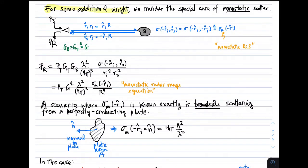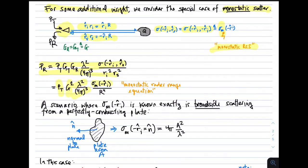Consider the special case of monostatic scattering, where the receiver and transmitter are co-located. We write the RCS as depending only on R sub I, denoted sigma sub m — the monostatic RCS. In this case, the bistatic radar range equation reduces to transmit power times directivity squared, times lambda squared, times 1 over 4 pi cubed, times the monostatic RCS, divided by R to the fourth. So we explicitly see R to the fourth in the denominator. This is the monostatic radar range equation.